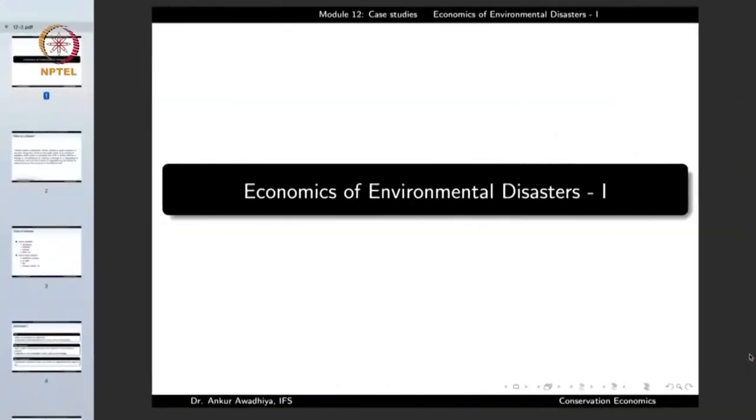Namaste. We carry forward our discussion on case studies and in today's lecture, we'll have a look at the economics of environmental disasters.